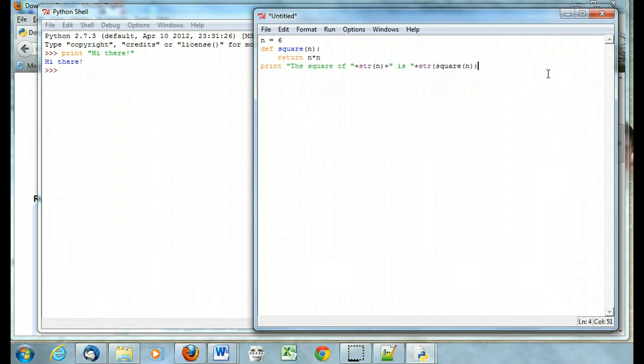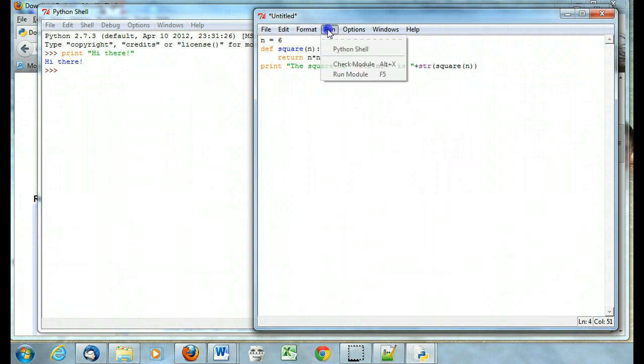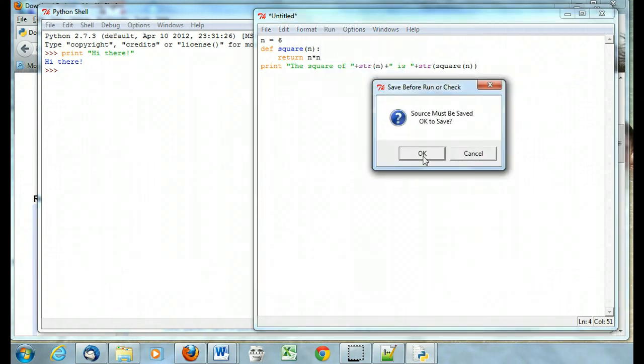Here I've just put a very simple small program, which is also called a module, and if I want to run that, it's going to first, if I just click run, it's going to want me to save it. So okay, yeah, I'll save it.